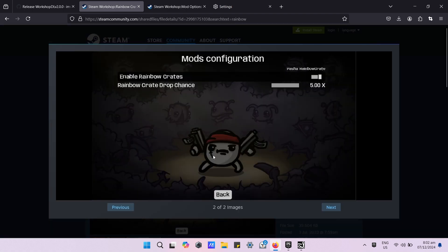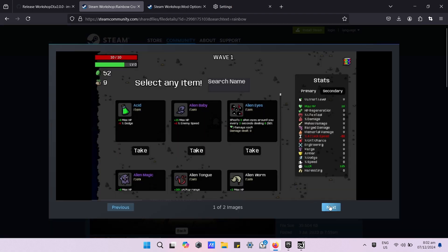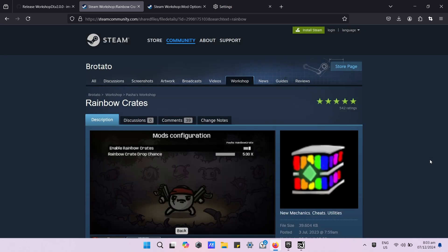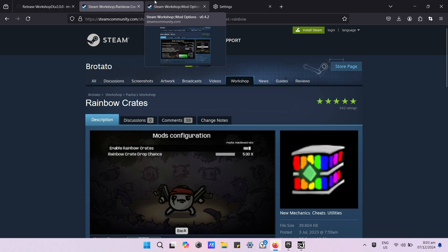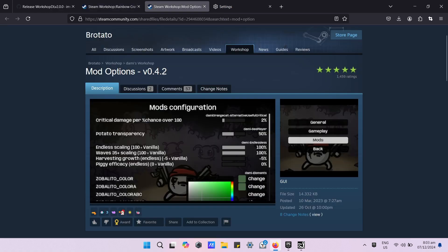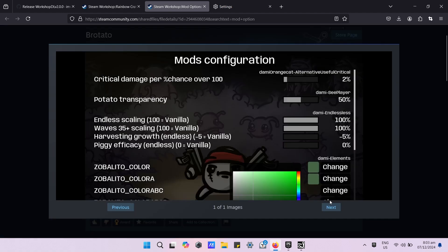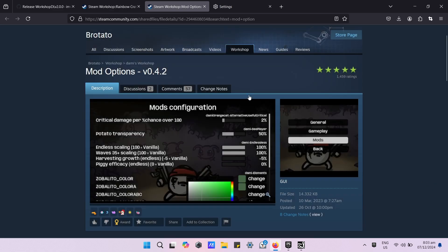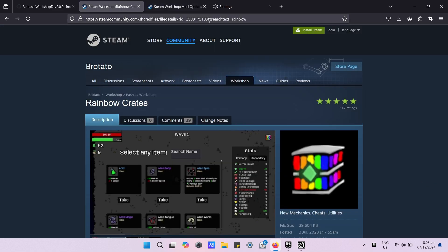We need to download two mods, as they rely on each other. At the top, you need to copy the URL.